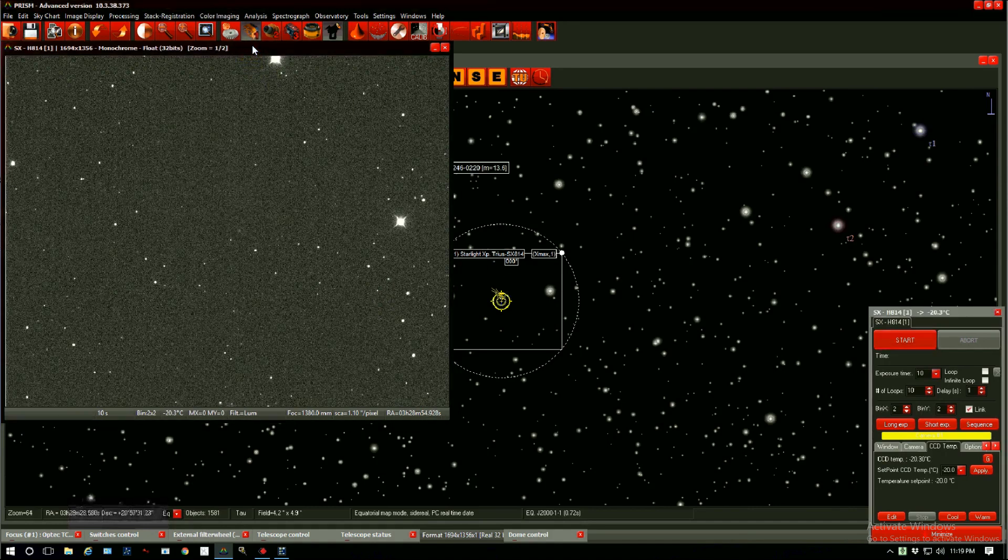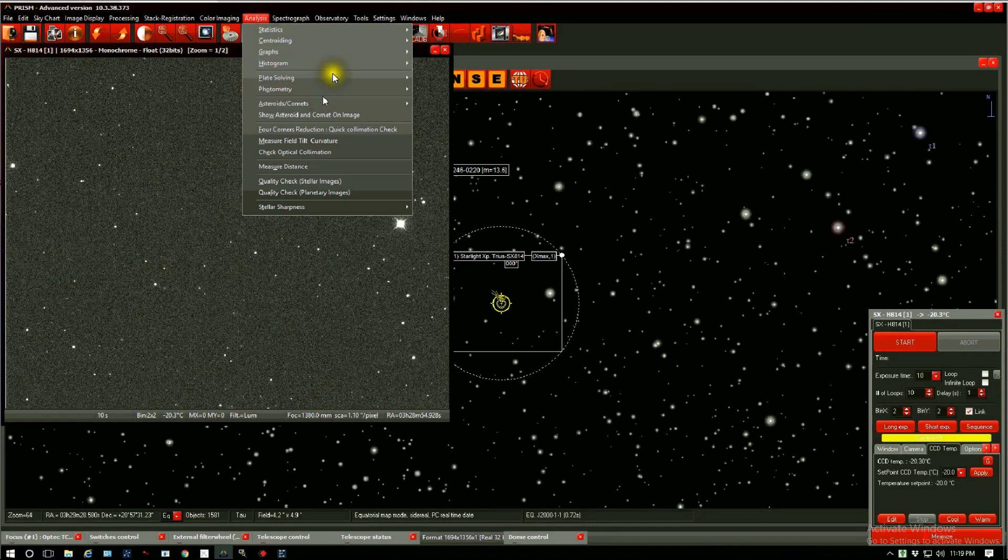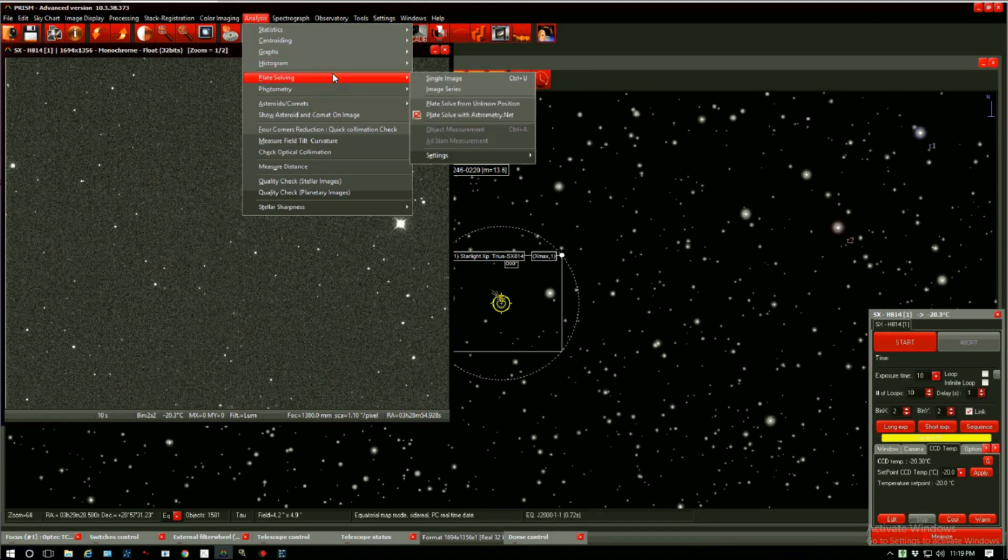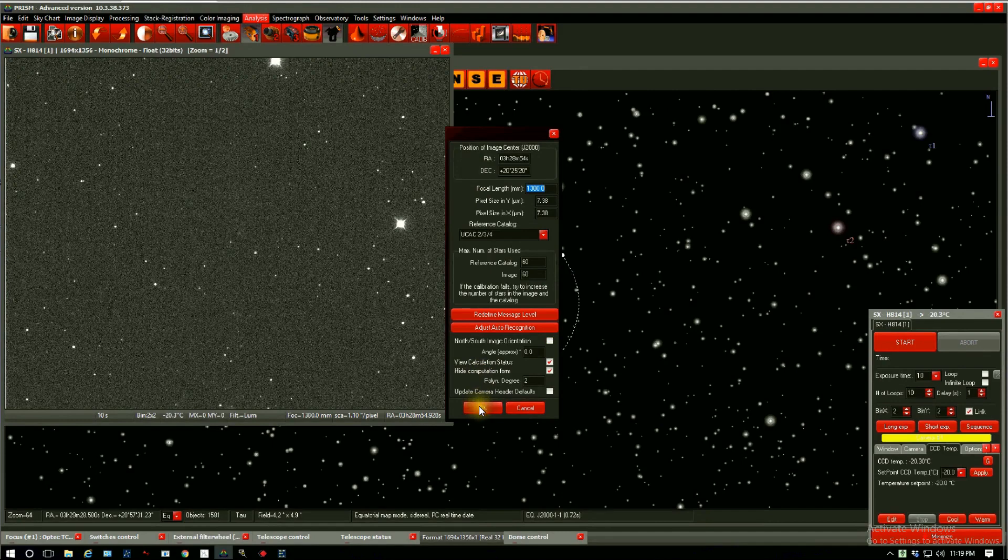Now, finding comets and asteroids in your image is a two-step process. Number one, we need to plate solve the image. So we go to Analysis, Plate Solving, Single Image. And we accept the parameters.